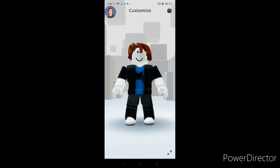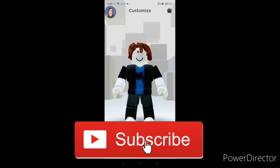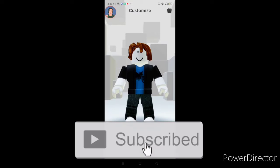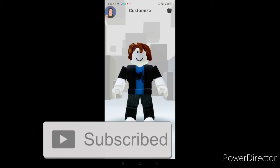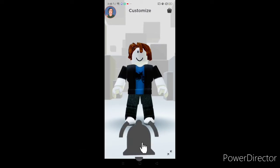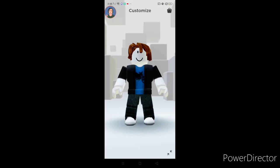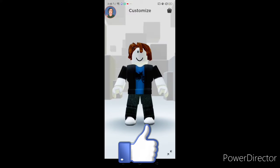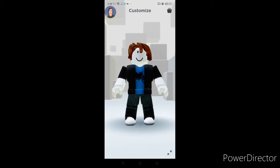Welcome back to another video on this 2D channel. This video is going to be a big one because I'm going to be showing you guys my avatar evolutions since the beginning of Roblox — the very first time I started playing back in 2016.